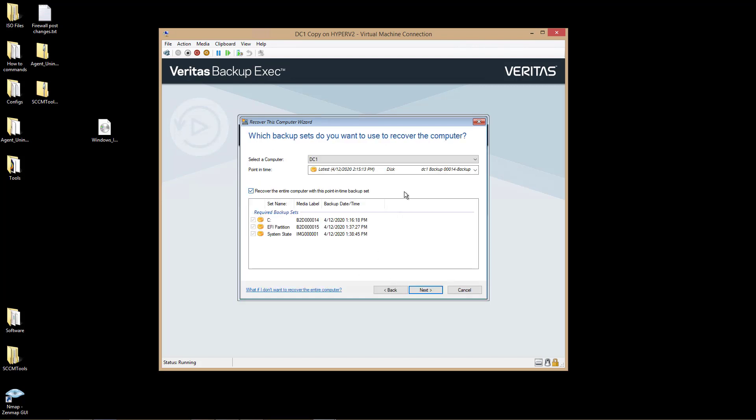It found my Backup Exec server, and it's given me the option for which server I would like to restore.